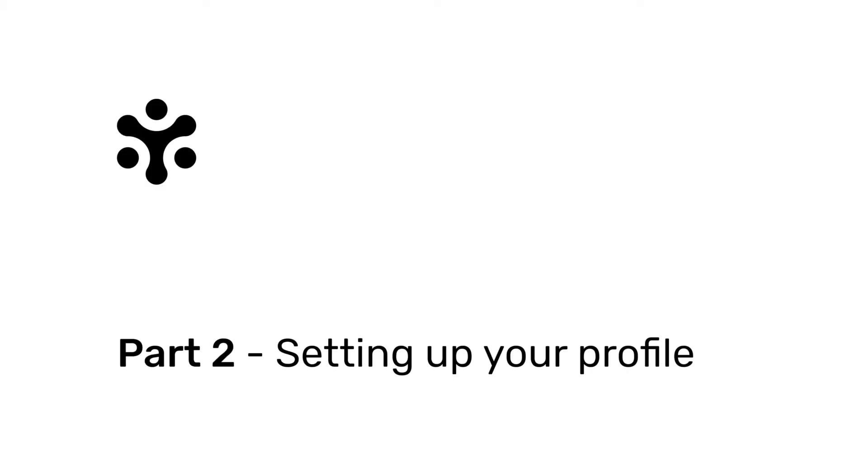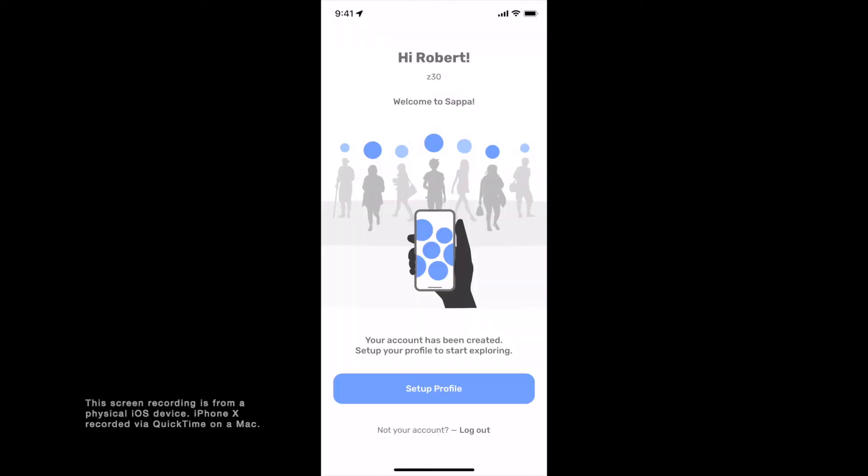Part 2: Setting up your profile. Once you have created your account on SAPA, you will have to set up your profile to be able to use the app.